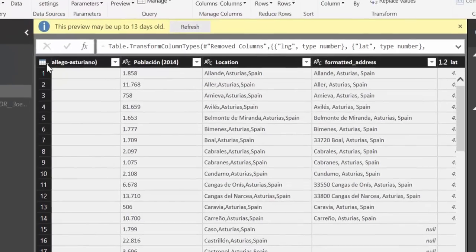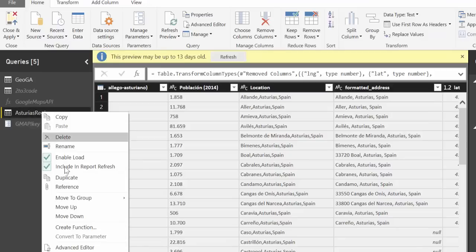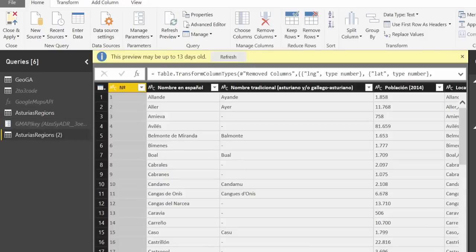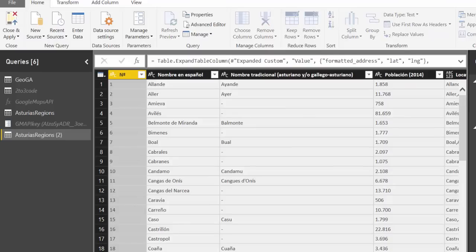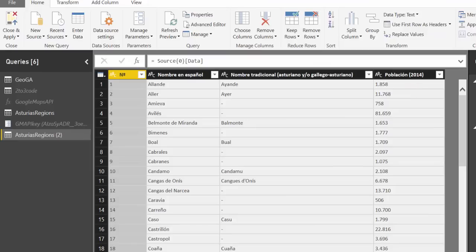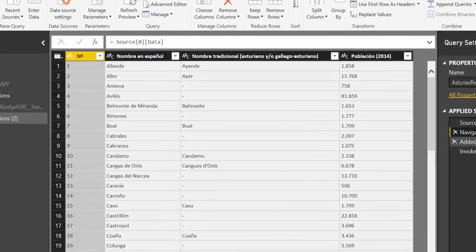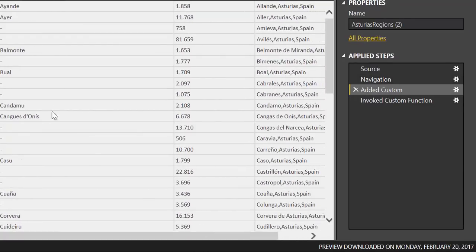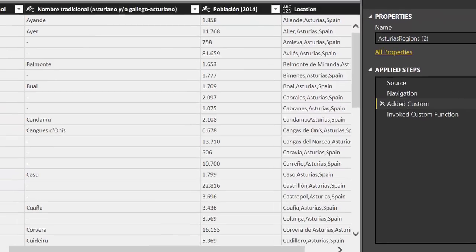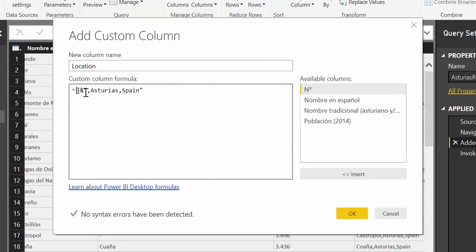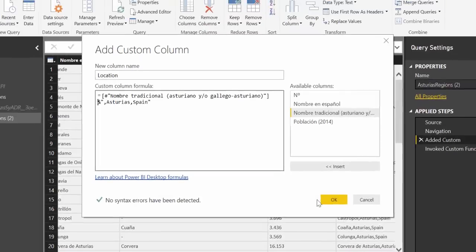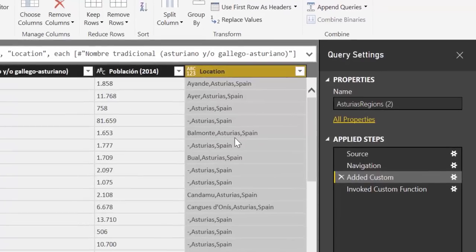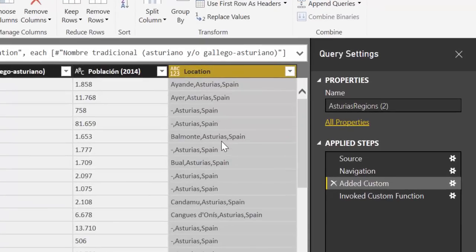So what we're going to do is let's duplicate these and we're going to remove up to there. What we have now is again the same list but what we're going to do is instead of giving Google Maps the names in Spanish for the region we're going to give them the name in Bable or Asturiano. We put it in there and now we have the location in Asturiano.